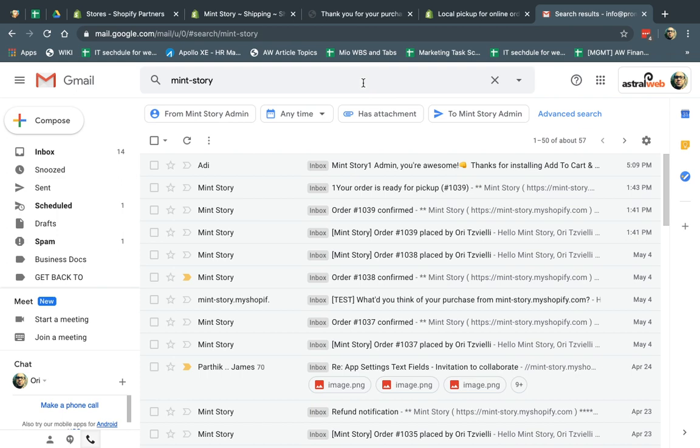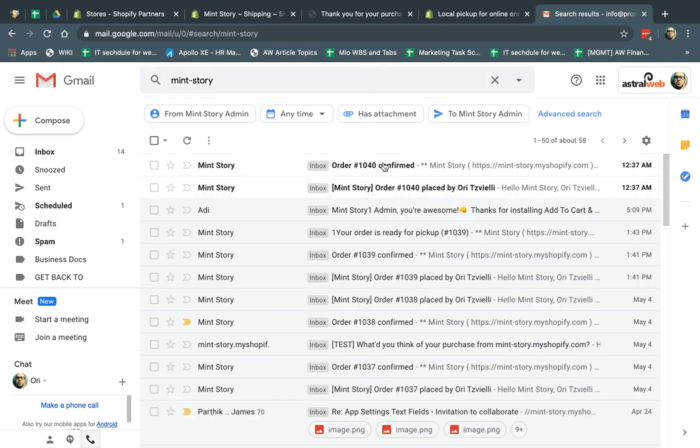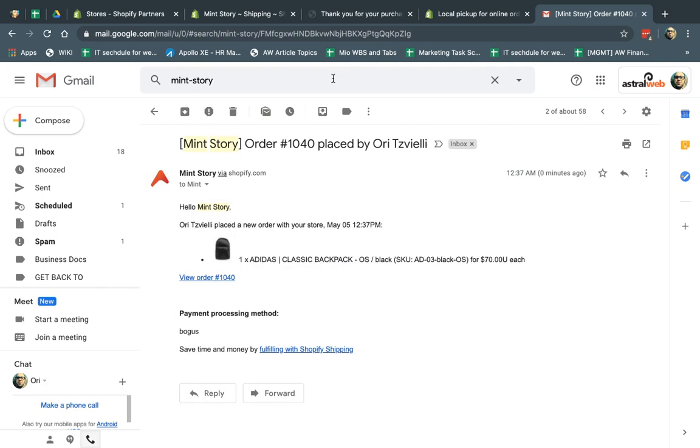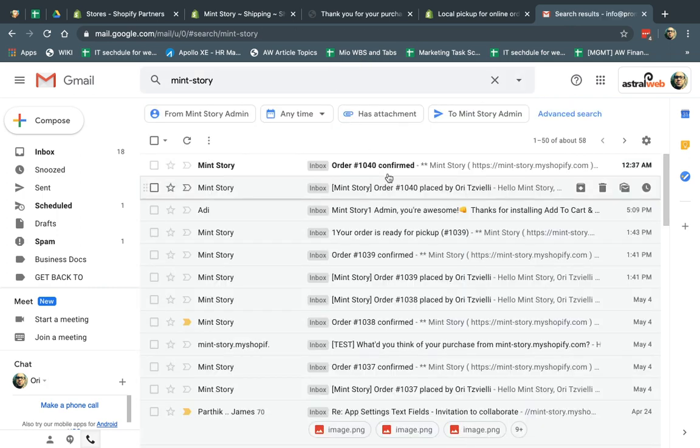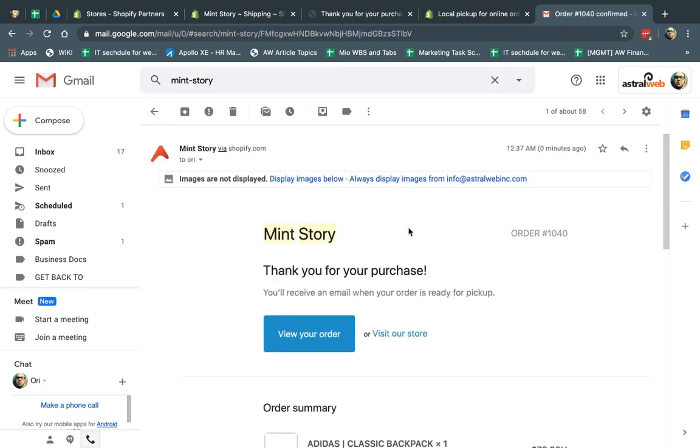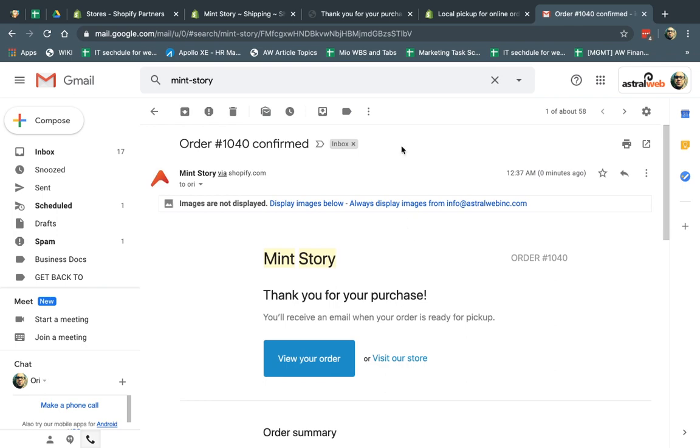So let's look at it. So now, as a customer, I should receive an email. So I got an email. Okay, this is just my normal email. And I got my confirmed email. Great. So now I got my confirmed email.